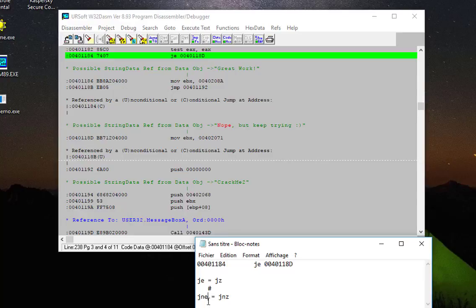I'll just type it here just to see: 'jump if equal.' So the opposite of it is this instruction here, which is also correct: 'jump if not equal' or also 'jump if not zero.' They are all the same.